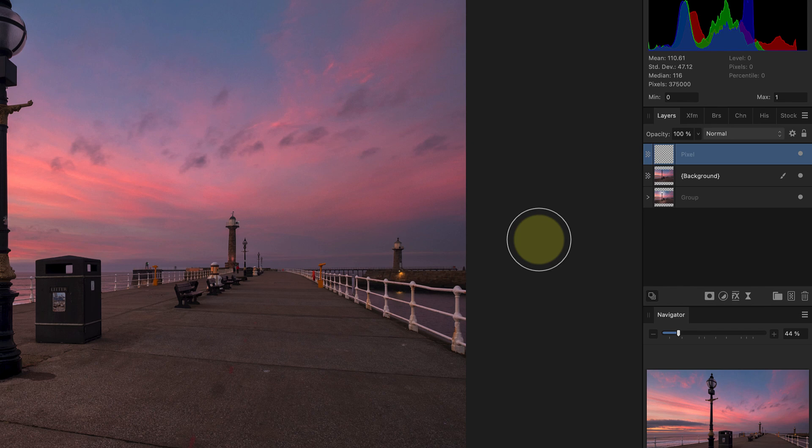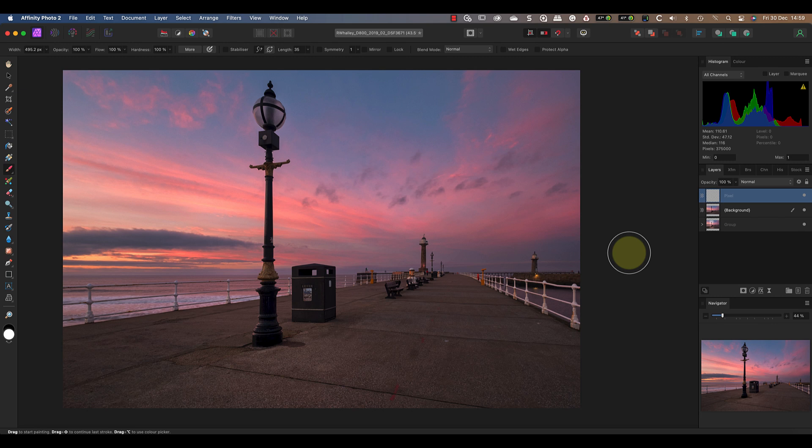The way that I'm going to add the new light to the pixel layer is using the paintbrush tool. But before I can paint, I need to select a suitable colour for the light. Now the easiest way to do this is by sampling another light in the scene if there is one. In this image, you can see there's a light on the pier in the background.